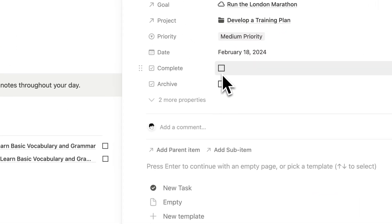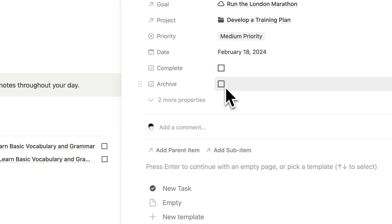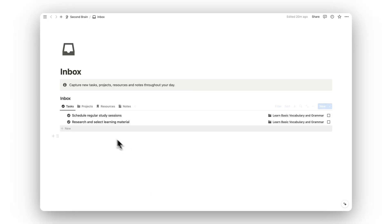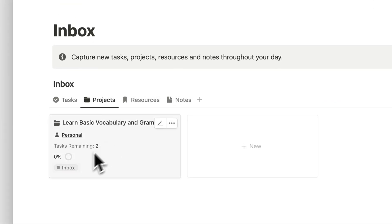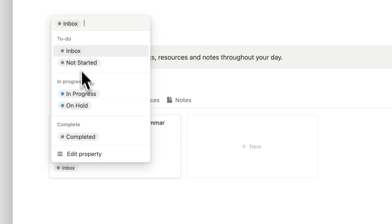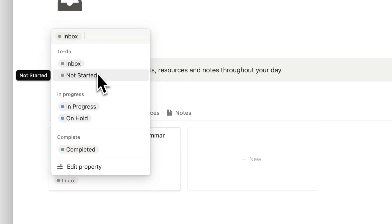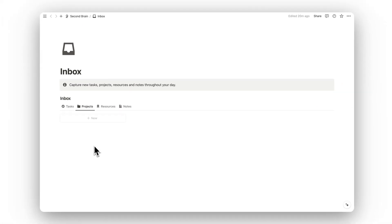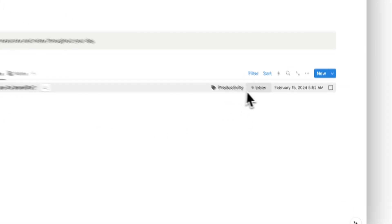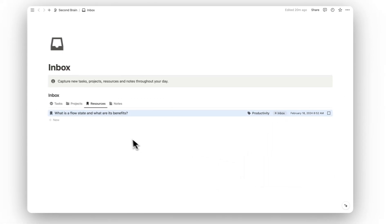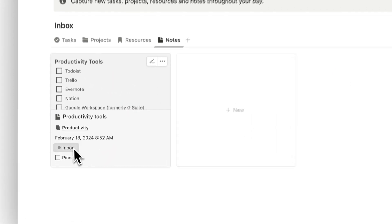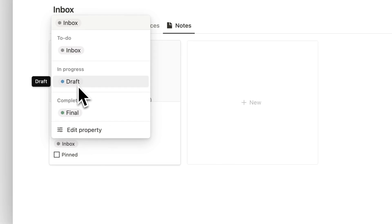We've also got two checkboxes: one for completion and one for archiving the task, and down here we've got parent items and sub items. Projects, resources, and notes work a little differently — for those to leave the inbox you have to change the status. By default it's set to inbox; selecting any other status such as 'not started' removes it. Resources need to be set to 'needs review' or 'reviewed', and notes can be set to 'draft' or 'final'.